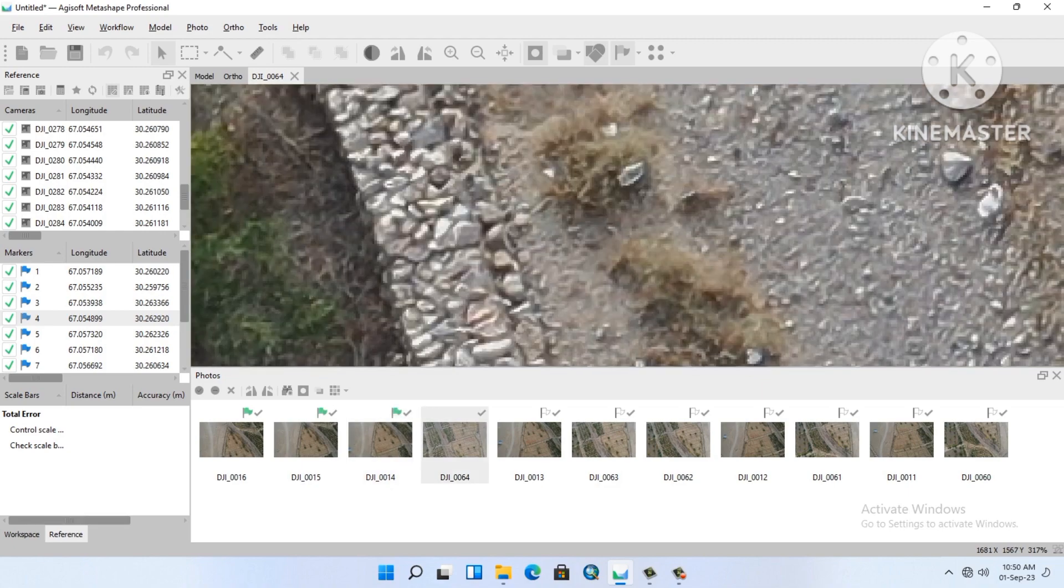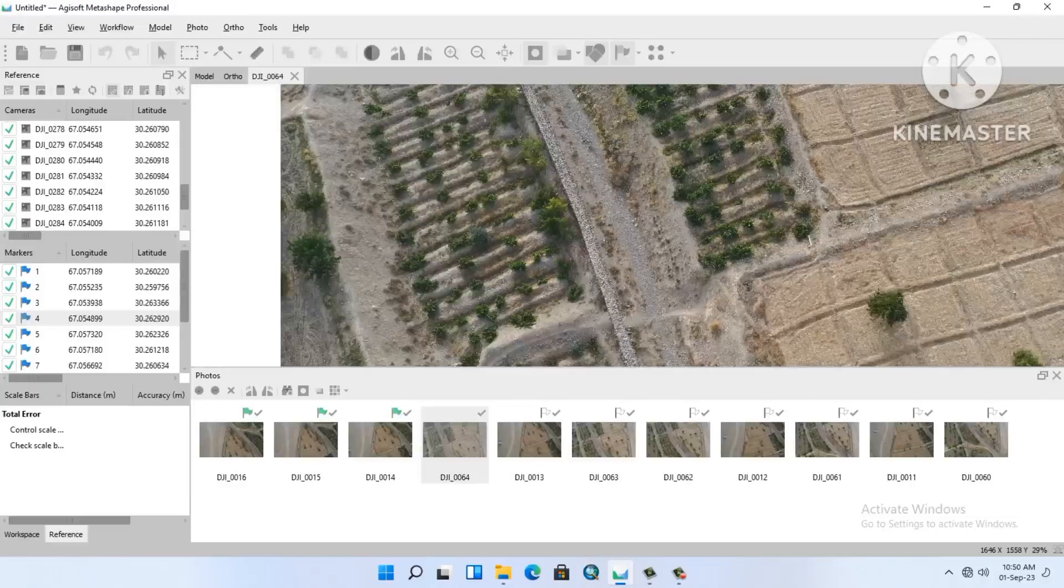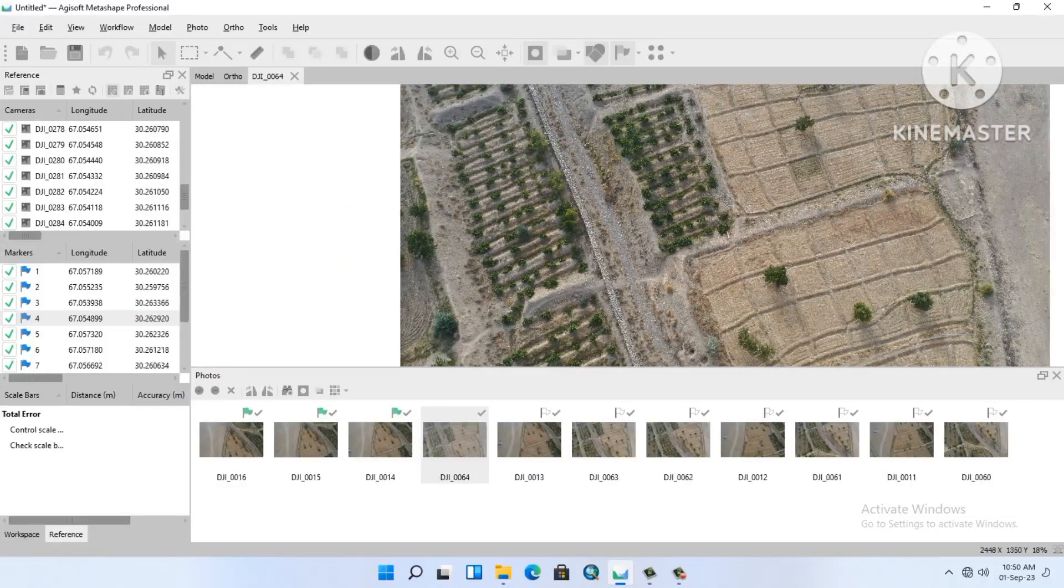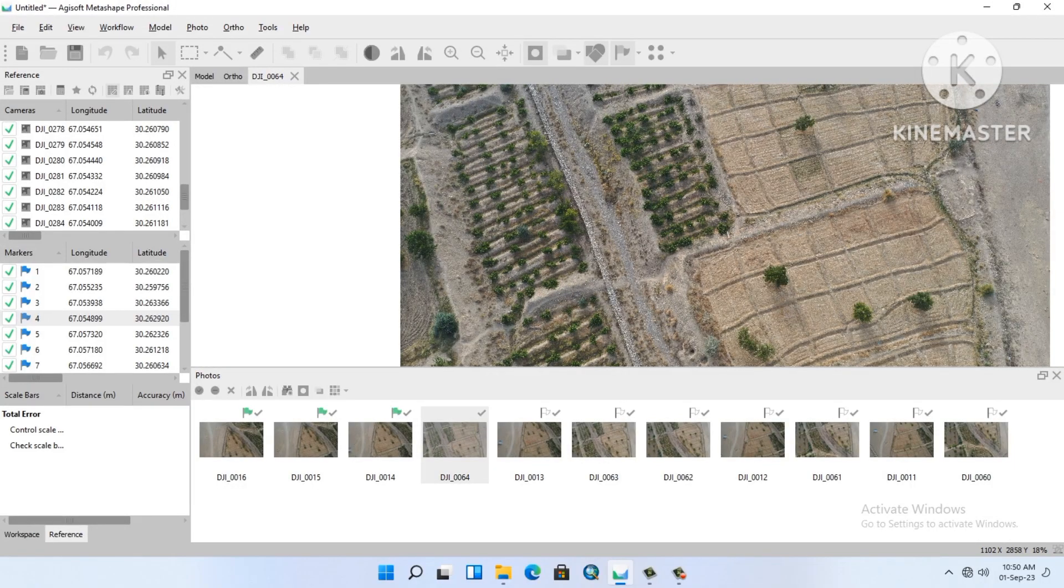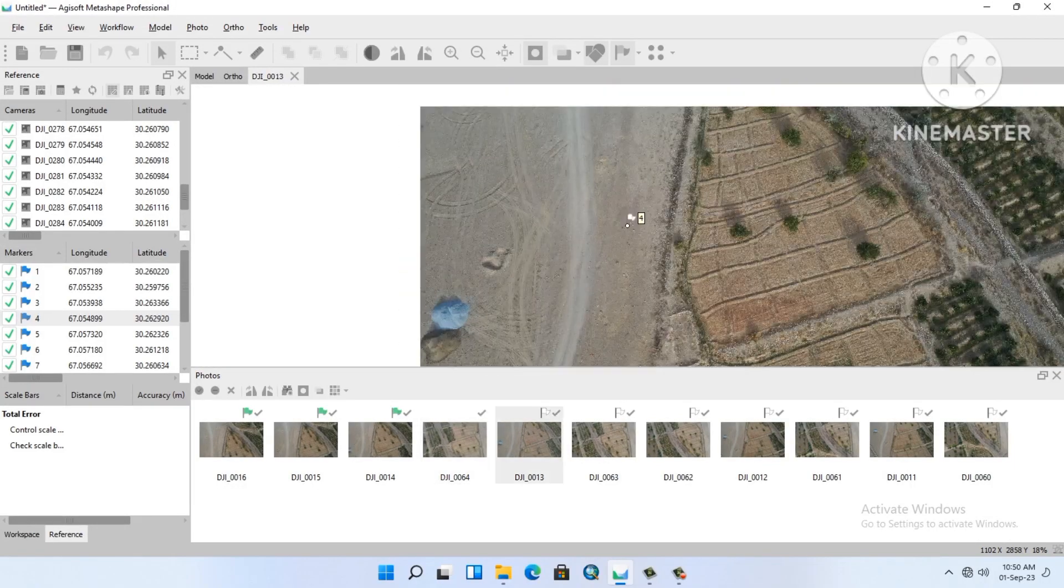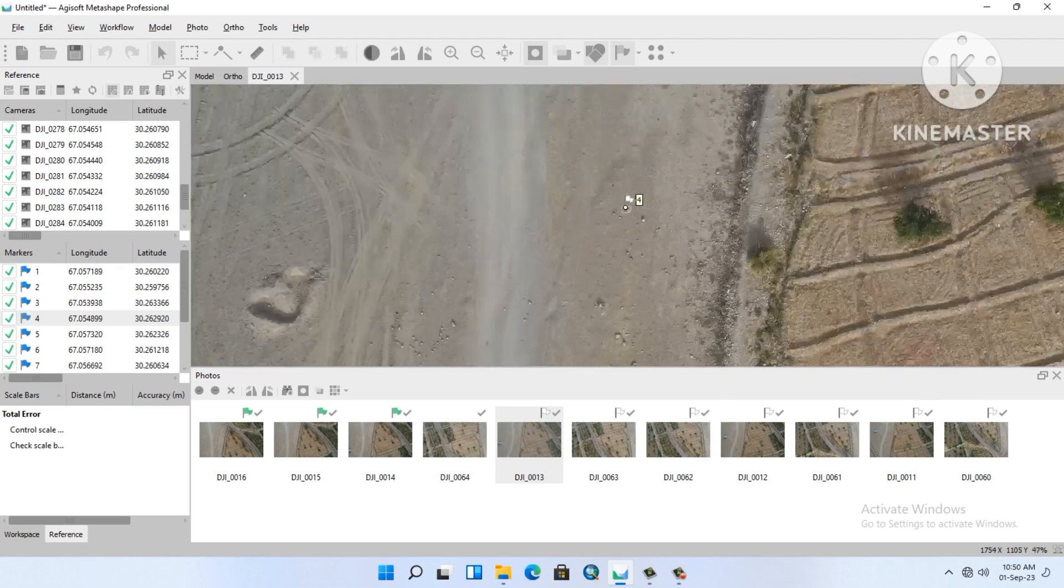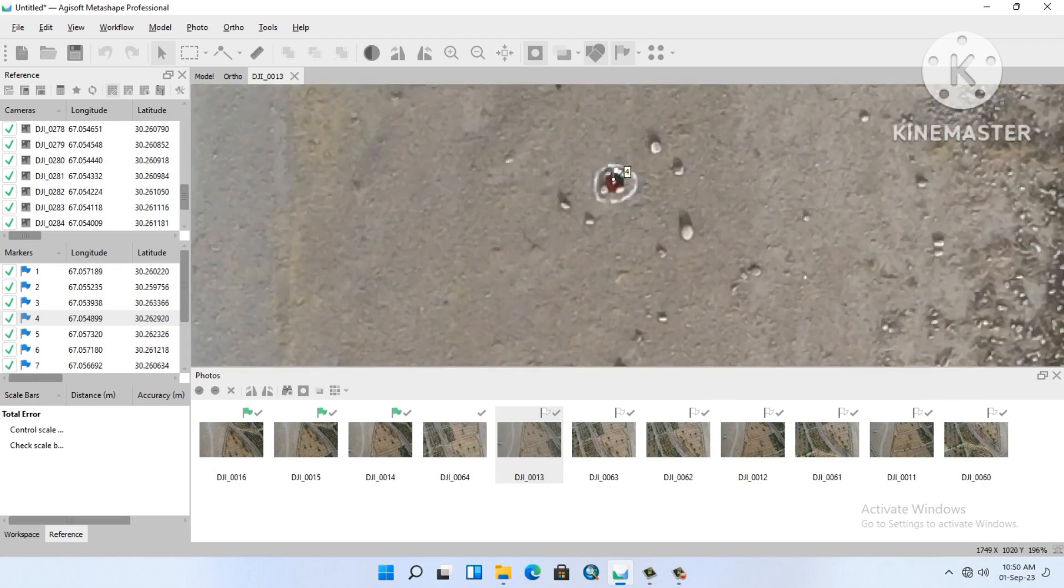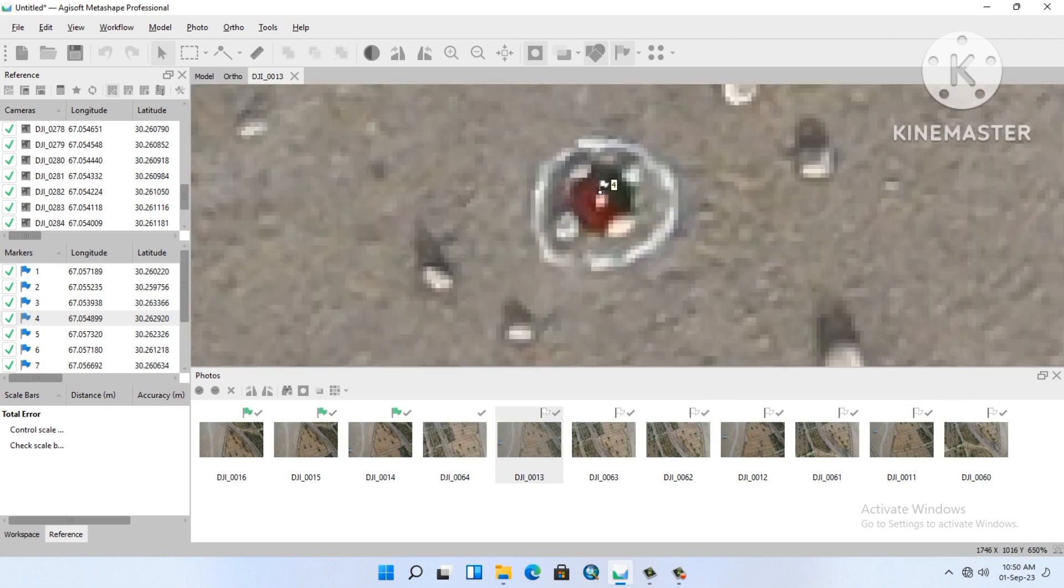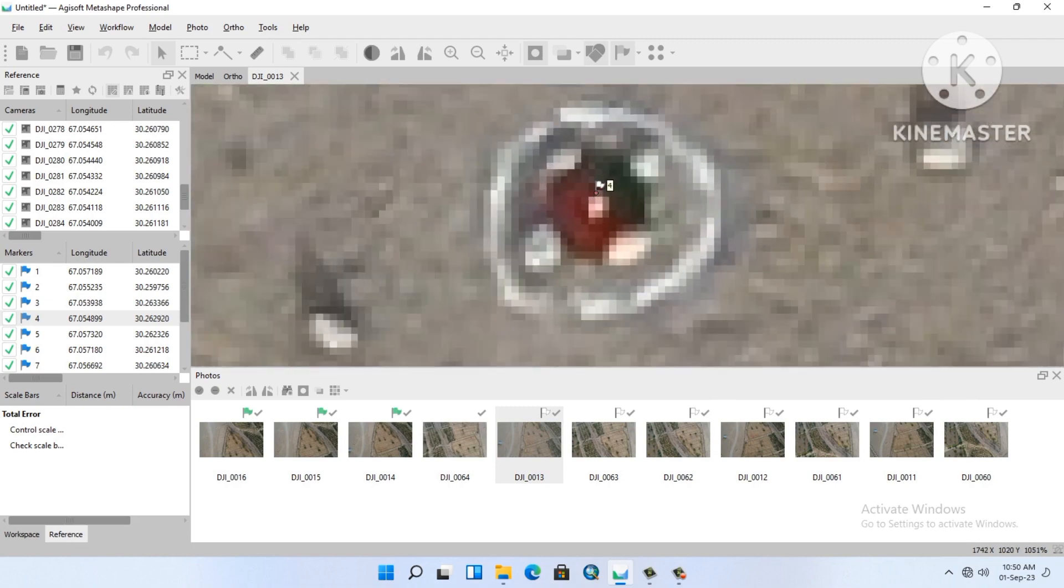It's not showing in this photo. Look at this, almost good.